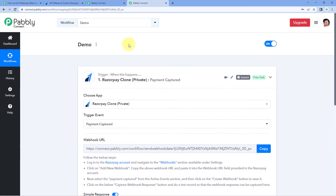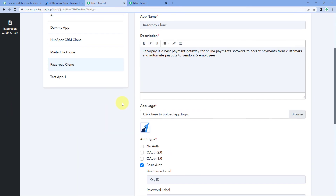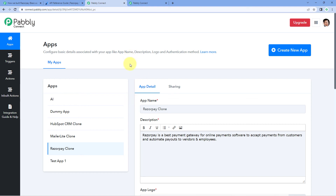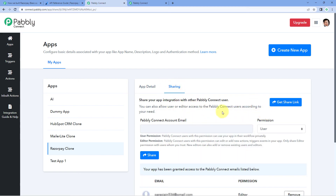In this way, we saw how you can integrate an application using basic authentication inside PavliConnect. If you are from the application's team, after integrating the application you can submit it for approval, and once approved by the PavliConnect team it will be publicly available on the platform for automations and integrations. If you are not from the application's team but have integrated an app, you can share it privately with users by inviting them using the sharing section.